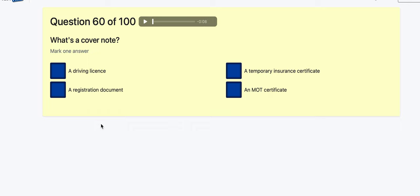Question 60: What is a cover note? A driving licence? Registration document? Temporary insurance certificate — yes. MOT cover? A cover note covers you for insurance. They seem to send out insurance certificates quickly now by email, but a cover note back in my day could be written by your broker to confirm you are insured.